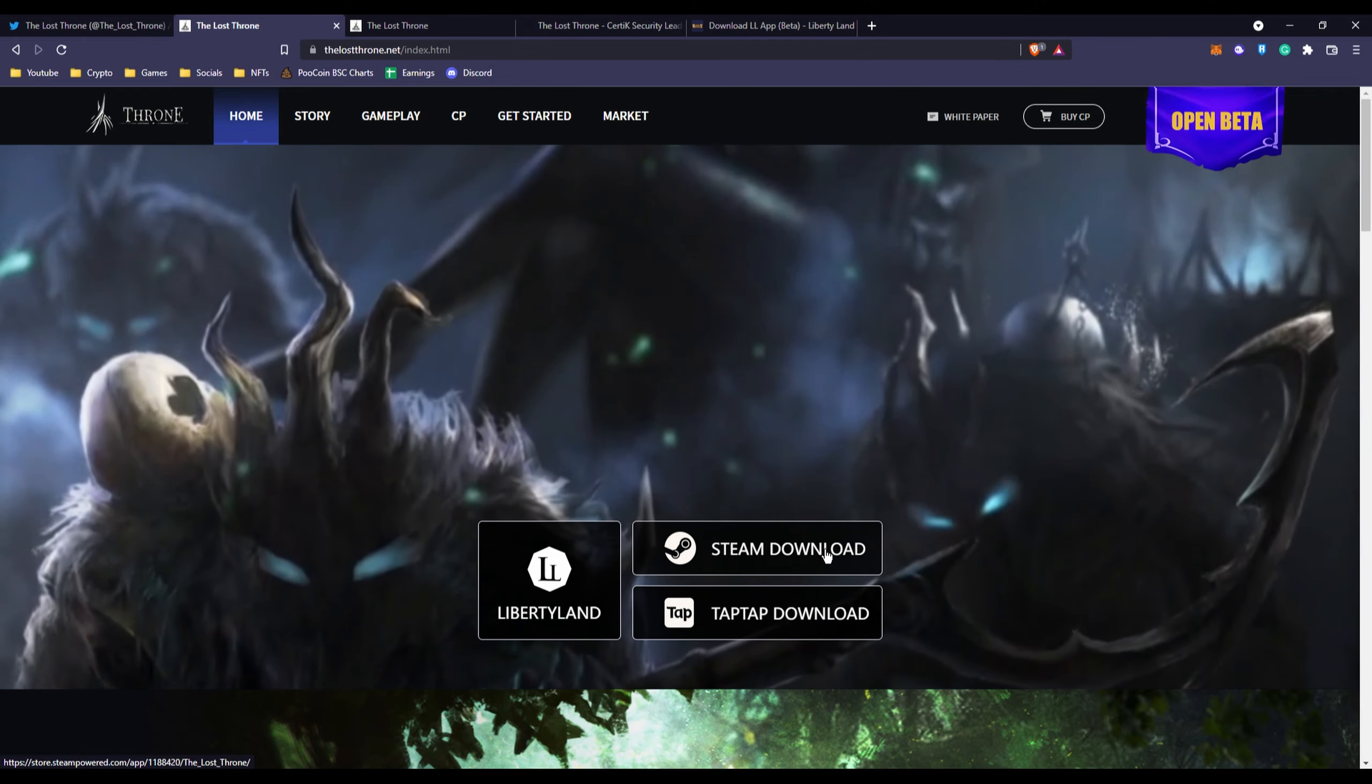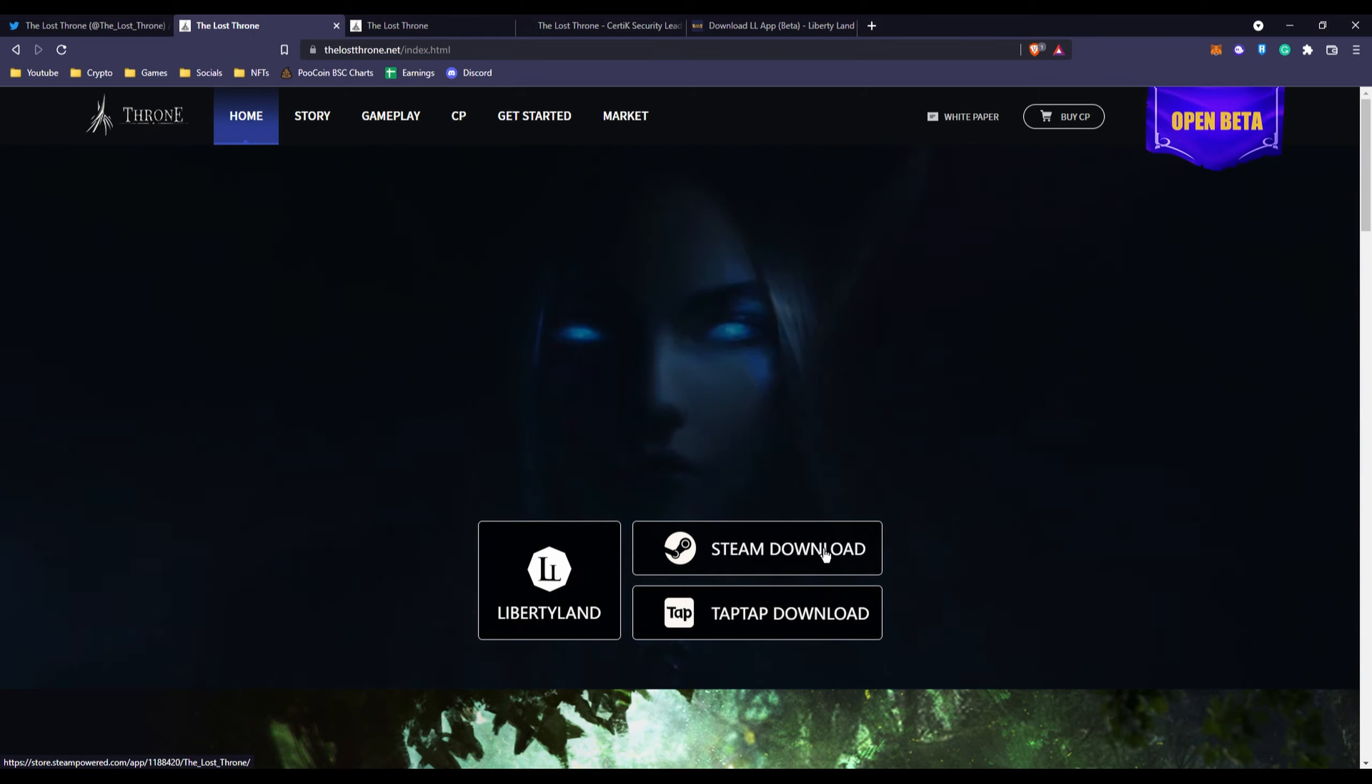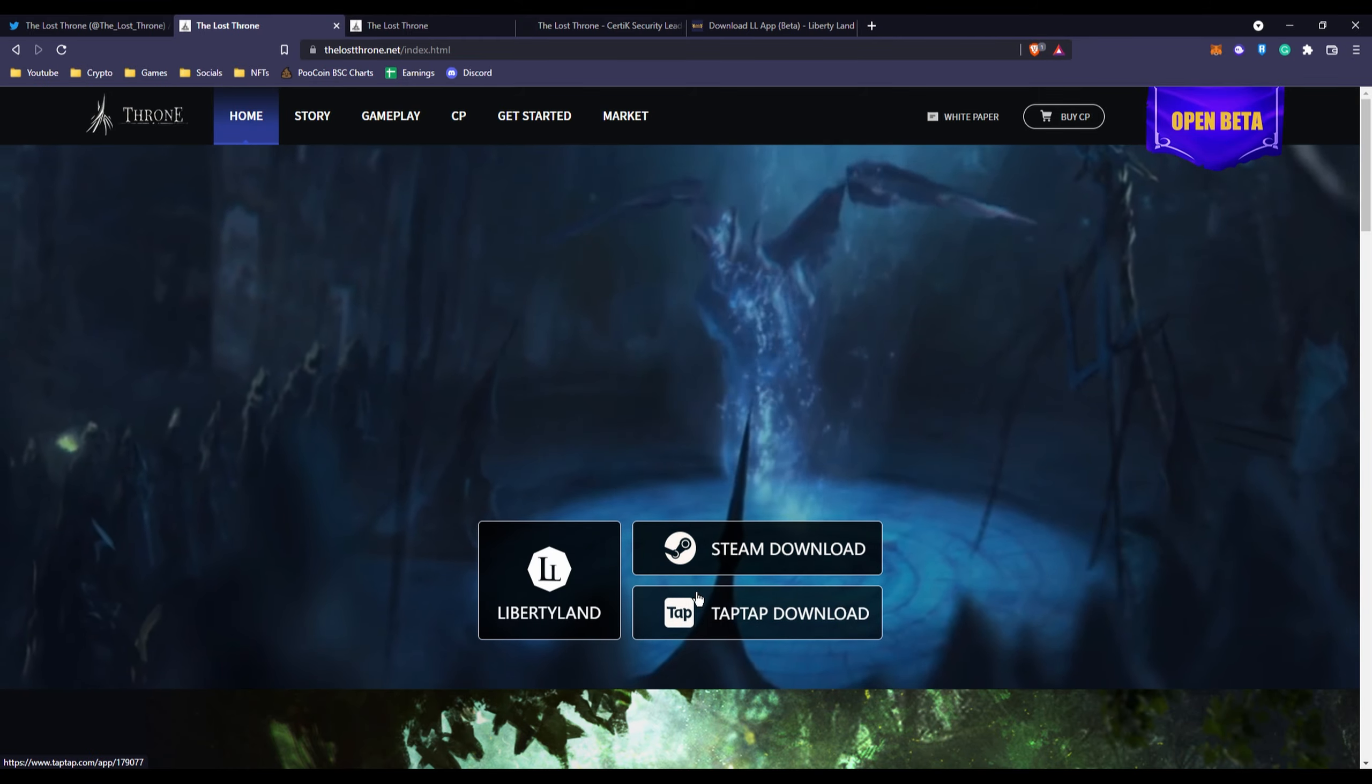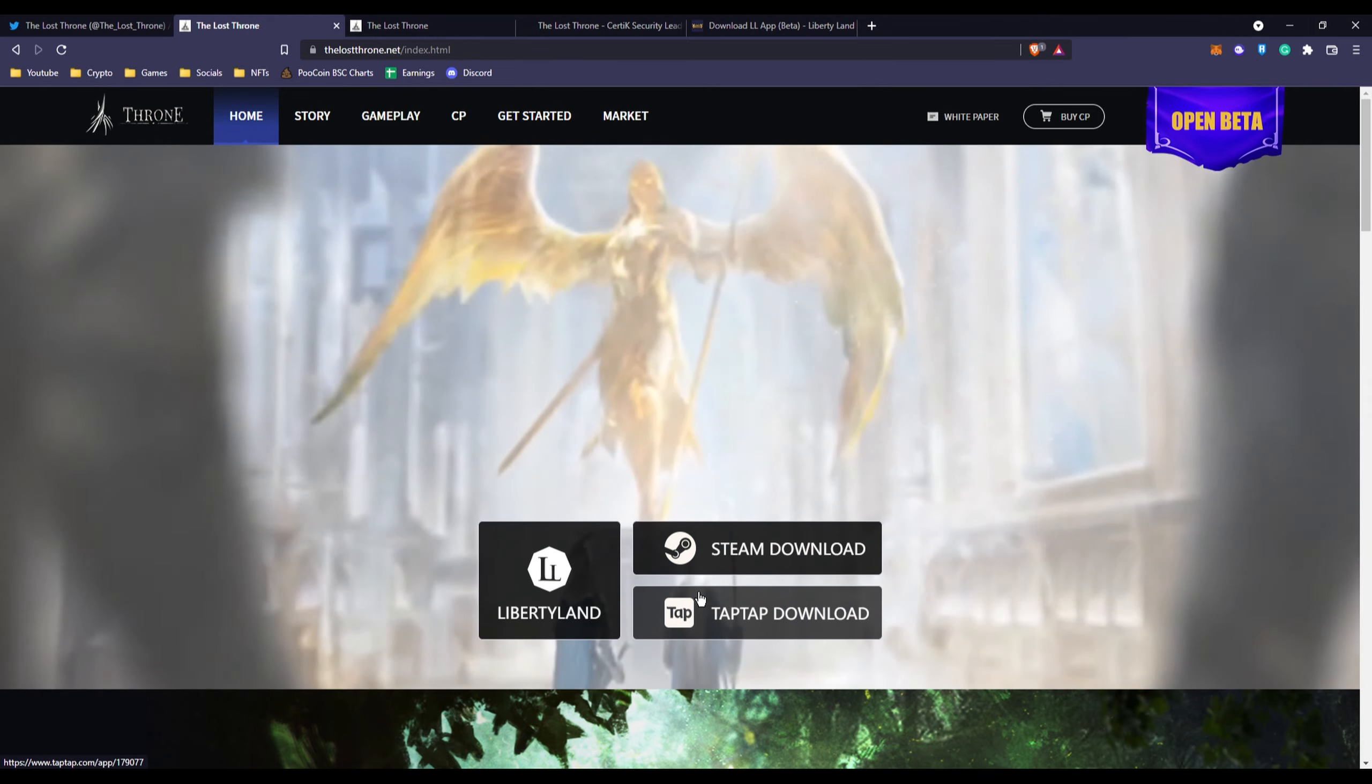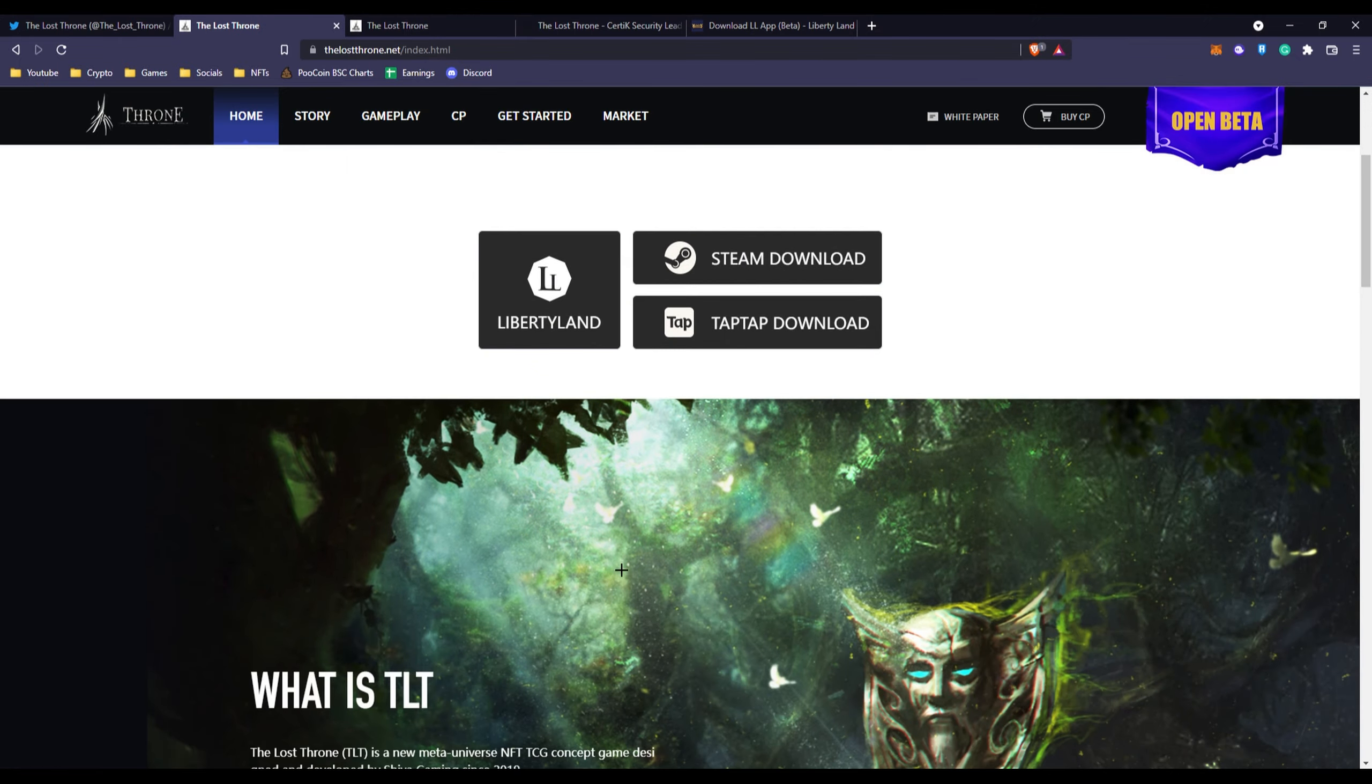I haven't seen any crypto games make it successfully to the Steam platform, so this might be the first one right here. That's going to be a huge major next step to crypto gaming or NFT gaming.